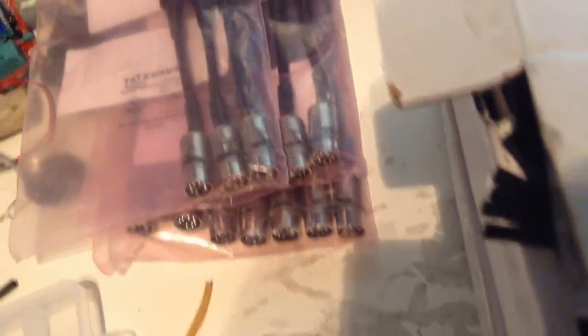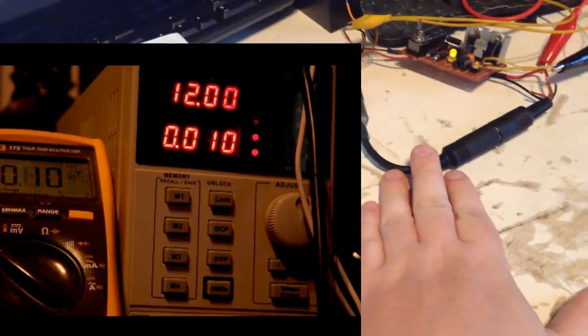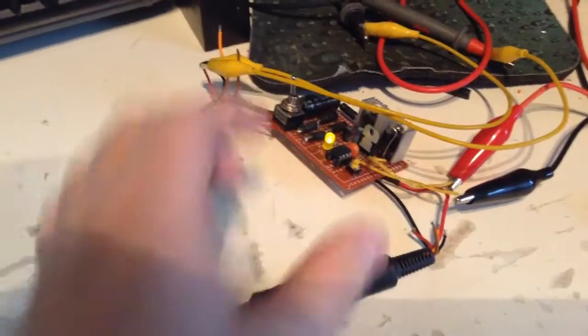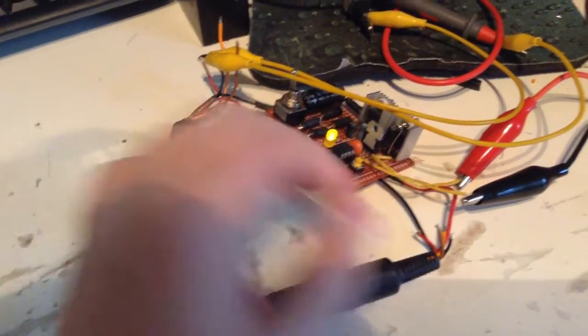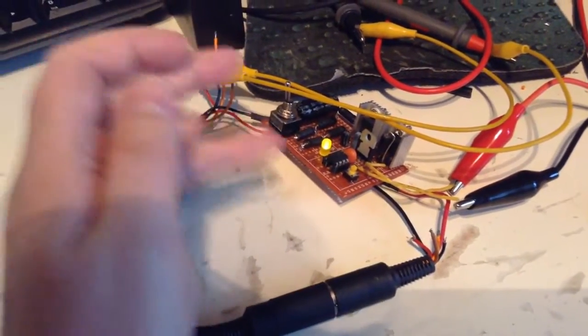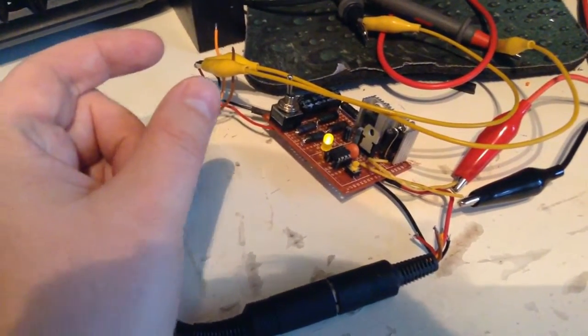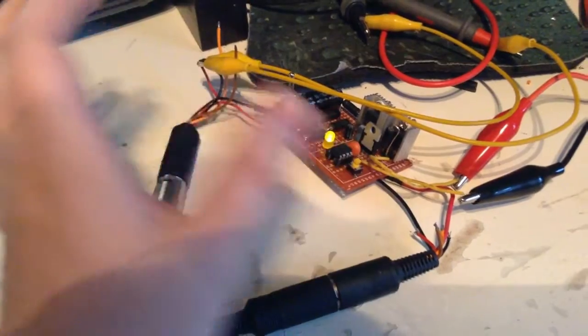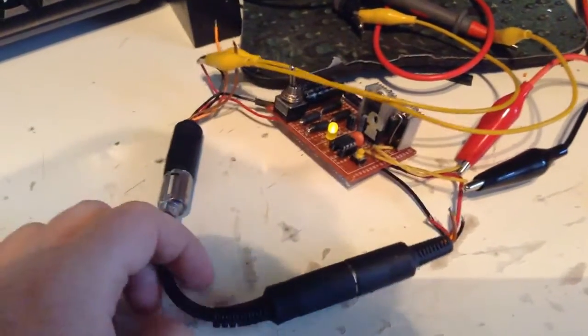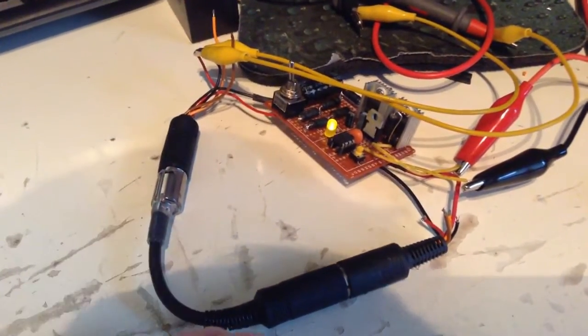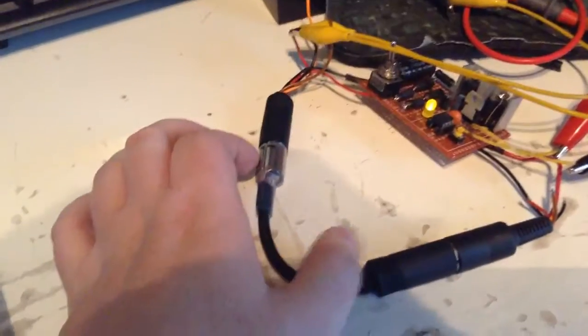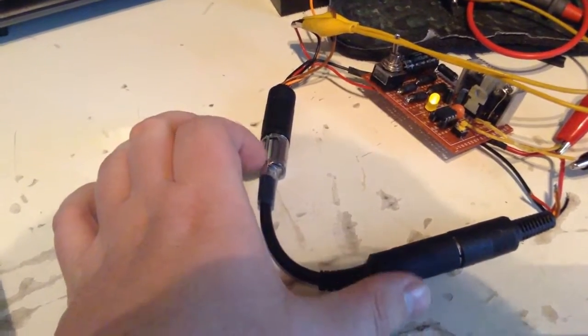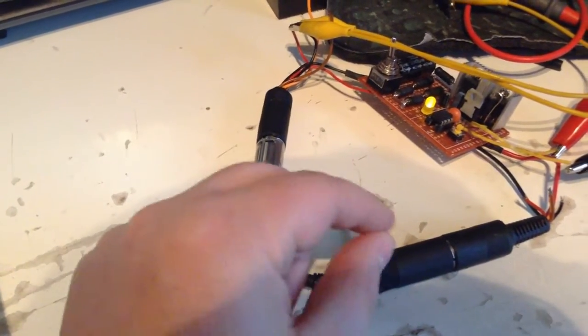And I also was thinking about maybe changing this design and removing the cable. I've seen another design, it has a board with a two-connector, so you just plug it between the power supply and the Commodore like this, just without the cable.